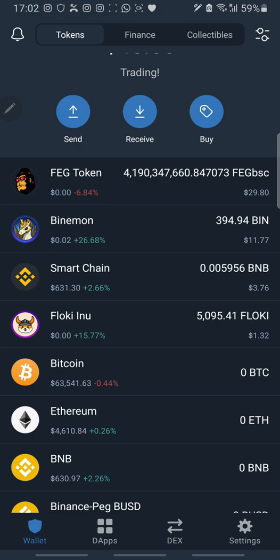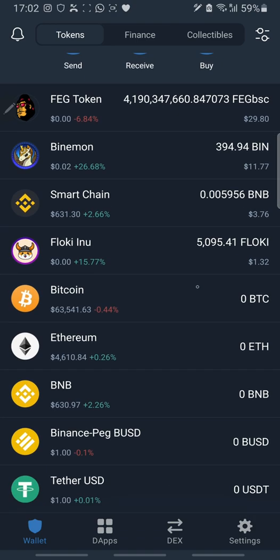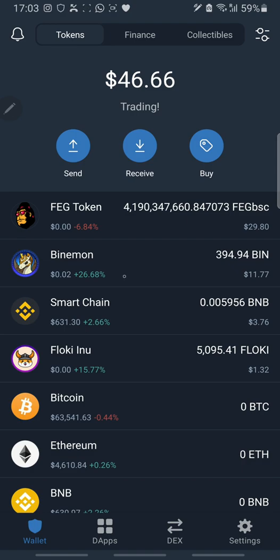You have to send Binance Smart Chain coin into your Trust Wallet. Now take note: BNB coin comes in two types. One is Binance Smart Chain — this is the one you use to trade on decentralized finance. The second is BNB. They are the same price but one is used to trade on PancakeSwap while the other is not.